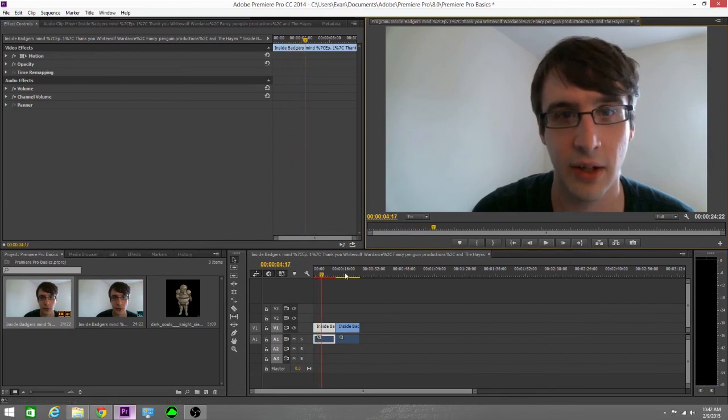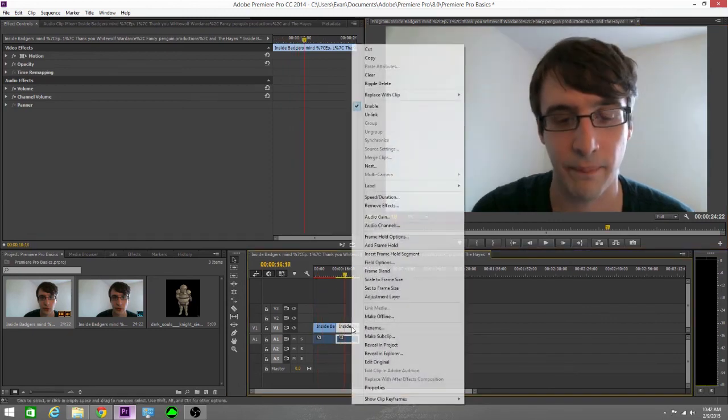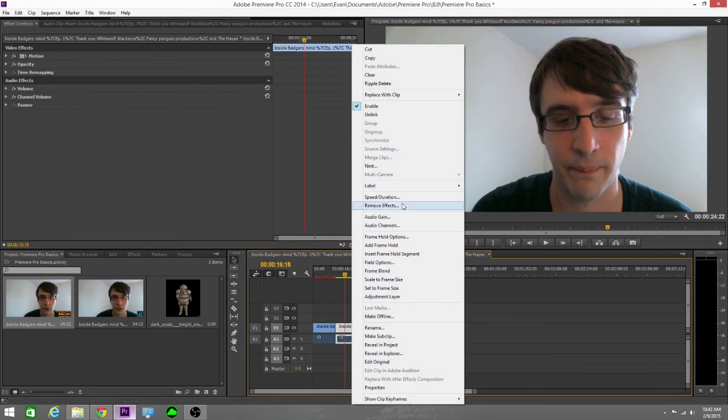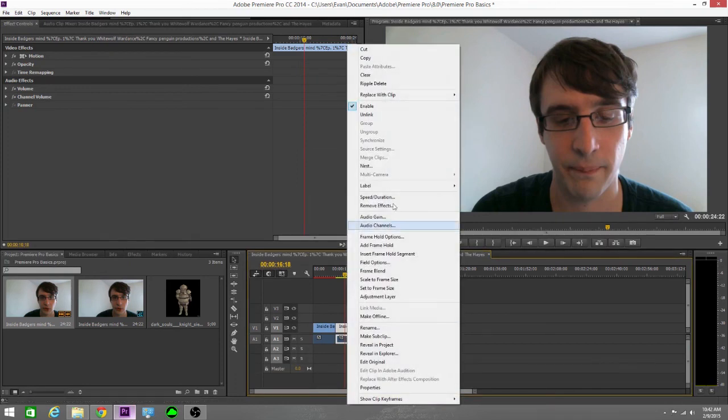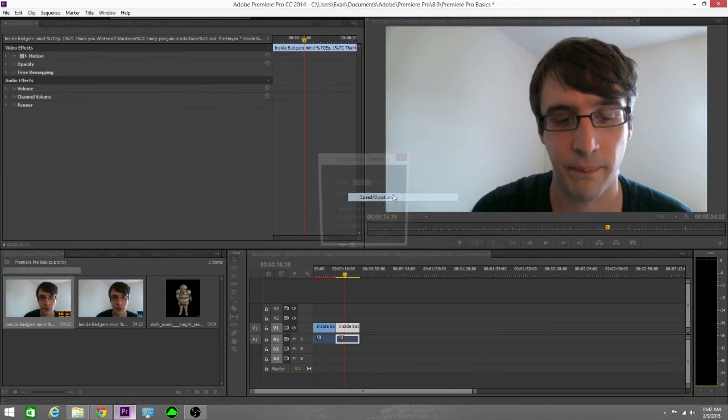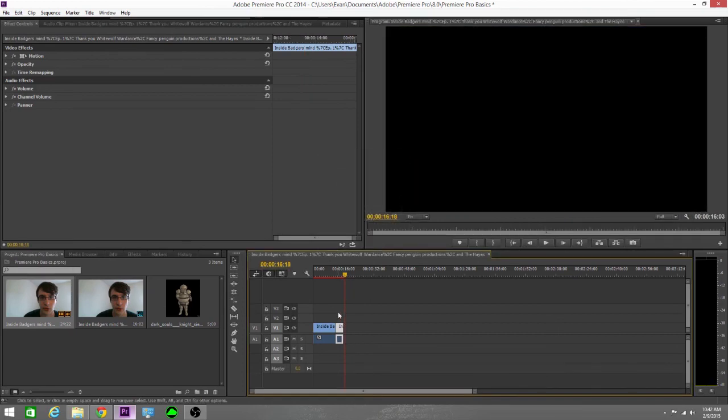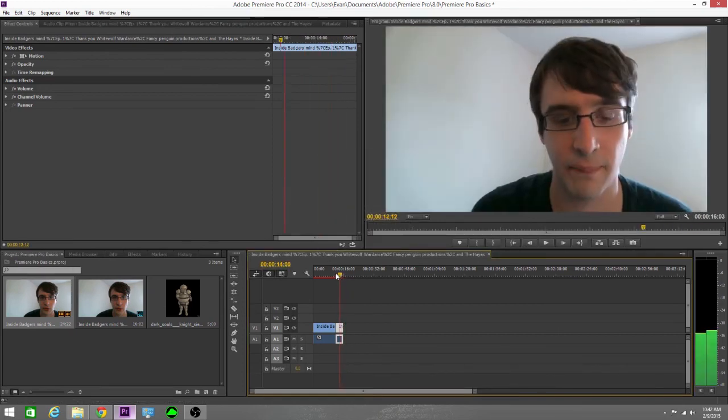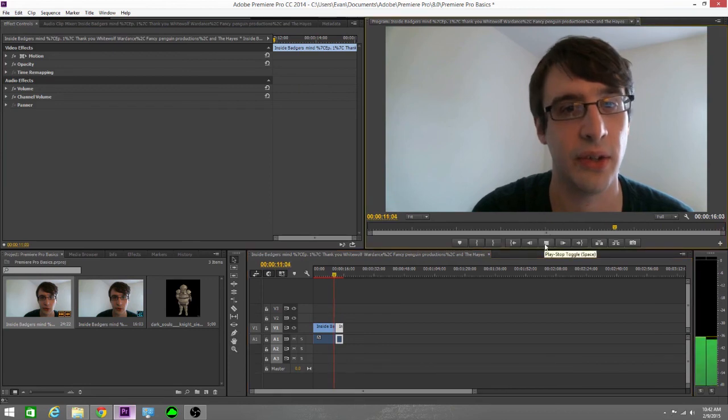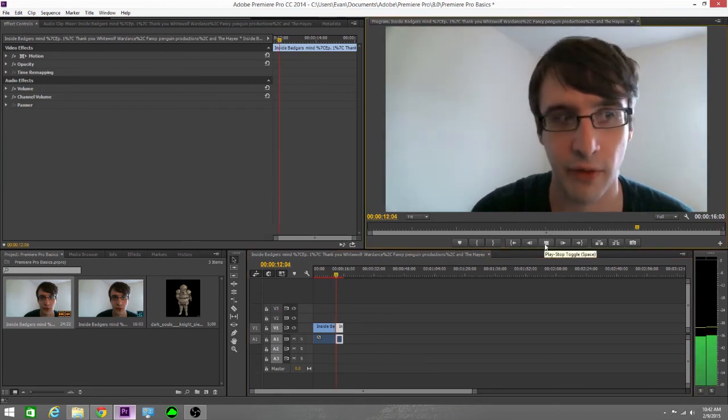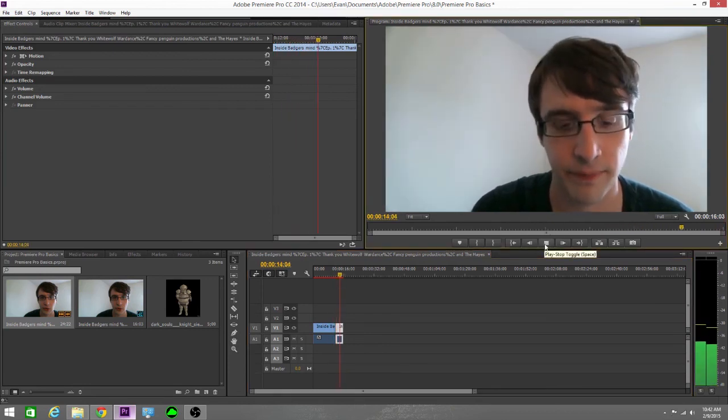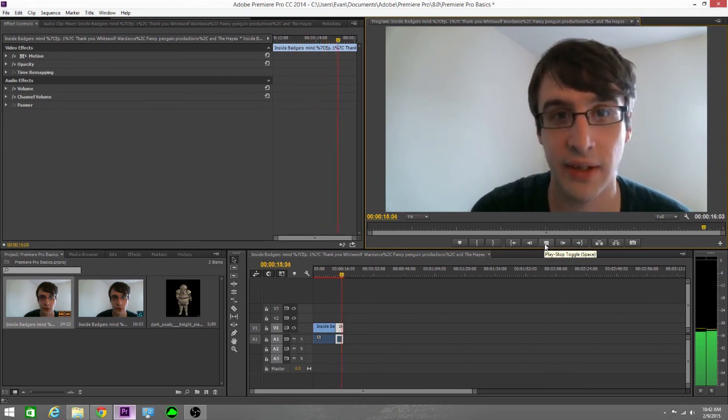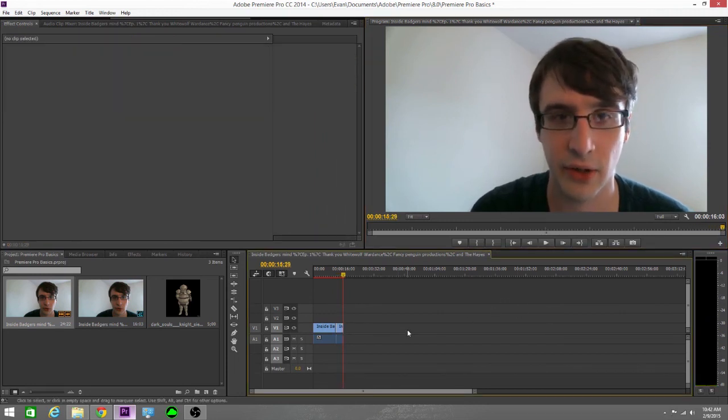And then we can come over here and we can right click, speed duration and I can change this to 300%. Something like that. Make it really fast. So it goes from slow motion to fast motion. That is really, really, really easy. So I hope you enjoyed that.